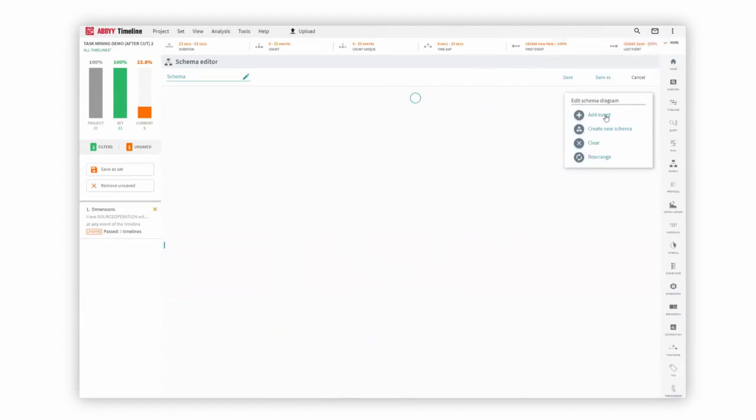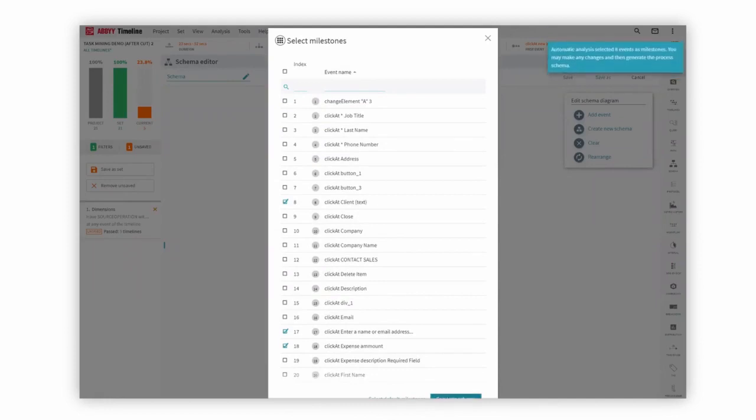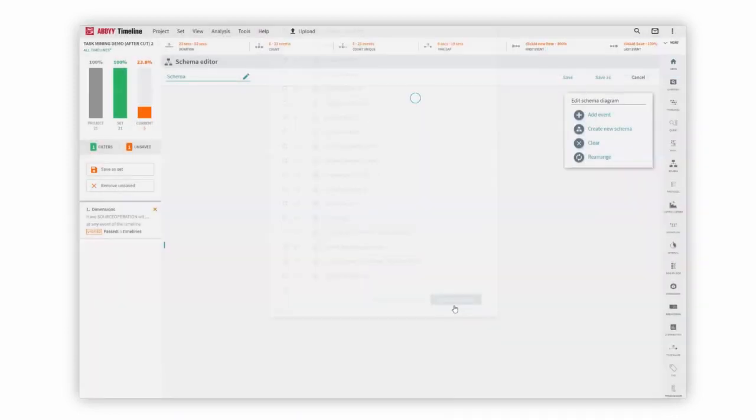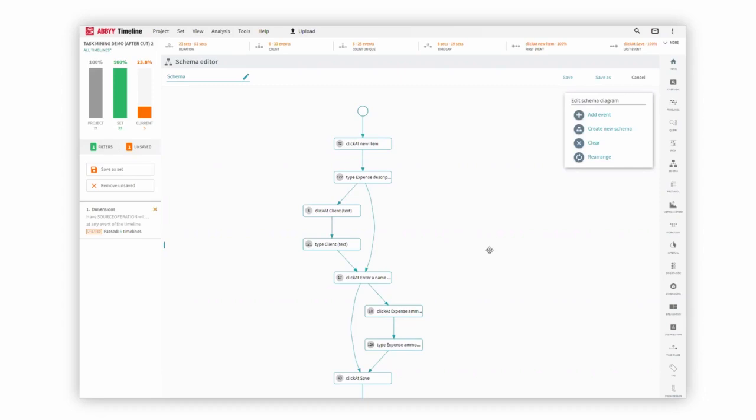I want Timeline to tell me what the best possible way is, the automatic analysis for this particular process that we want to automate, which is the automatic expensing of these reports. This is a suggestion from Timeline, and it's allowing us to see all of the different most common steps that we need to do to get from A to B and actually fully automate this process. There's a couple of branches and exceptions that we can take into account as well.